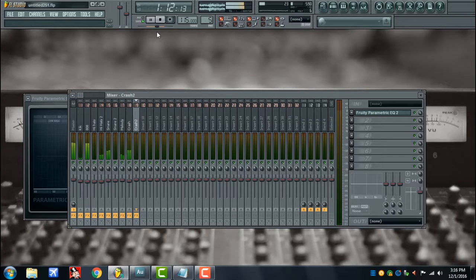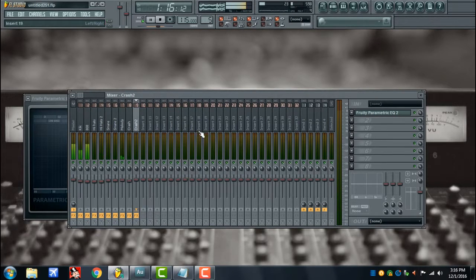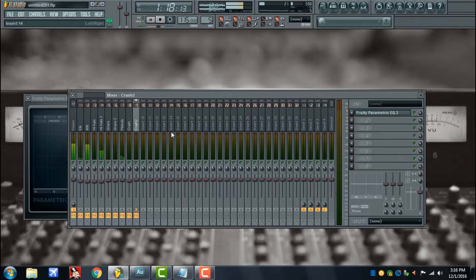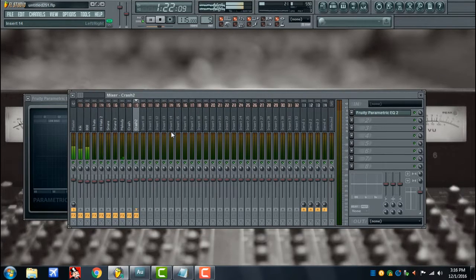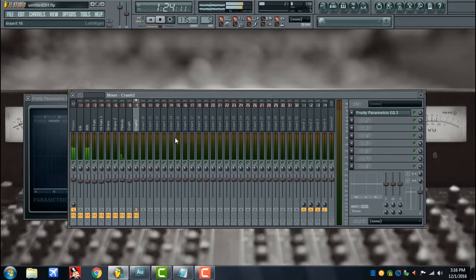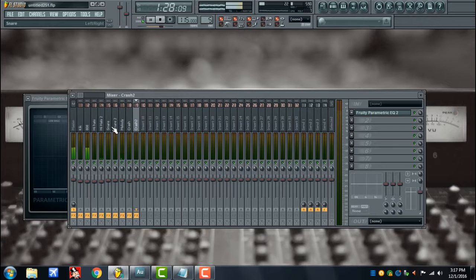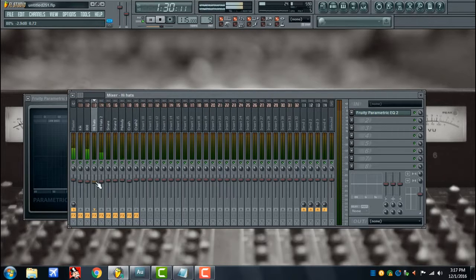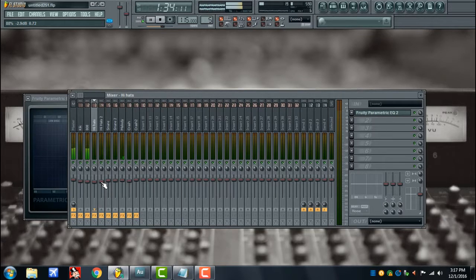And already the mix is starting to fall into place already. Just by cleaning up those frequencies that we're not using, you get your sound a lot tighter. Things become more present, they start to sit a little bit better with each other already. You can of course adjust the levels for sounds that you want to be more pronounced.